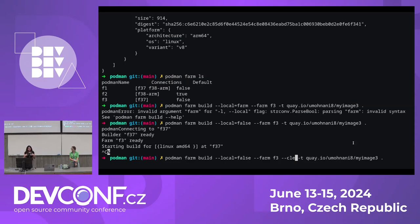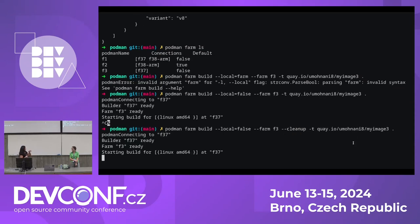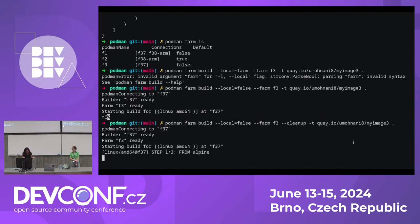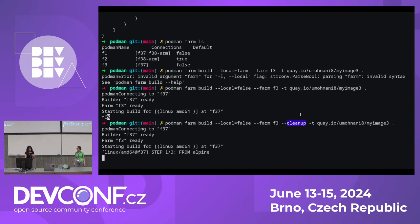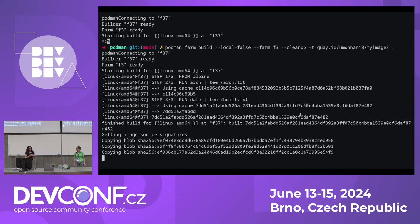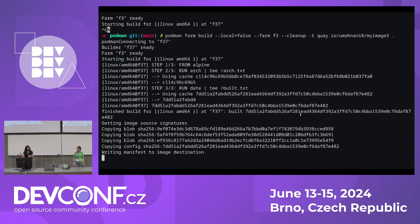Using Farm 3 now, which is just an F37 AMD64 node. There's a flag called cleanup. When you pass this cleanup flag, after the image is built on the farm node and successfully pushed to the registry, we delete that image from the node. So you don't have any lingering images around and don't have to manually clean up. If your use case is to build once and not keep it around, just pass this flag.